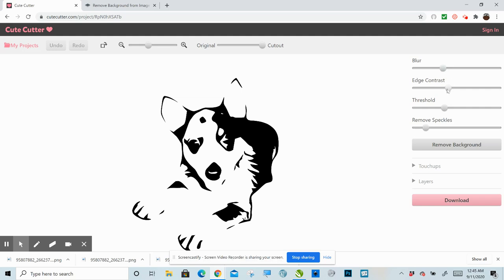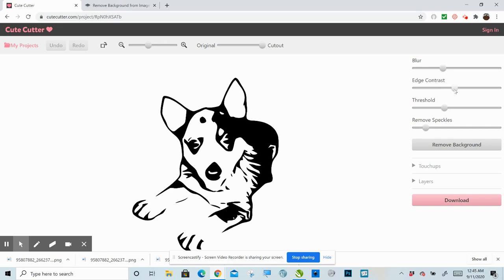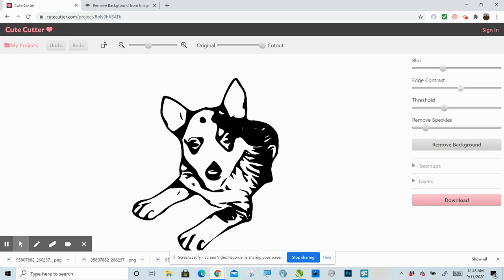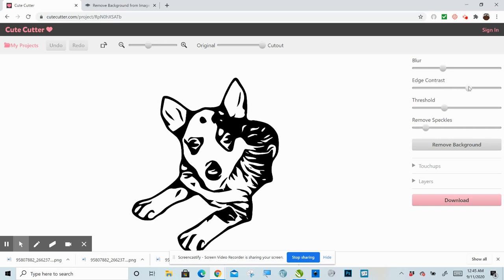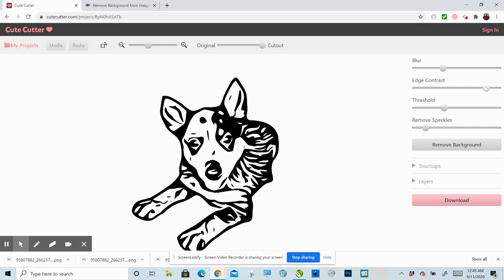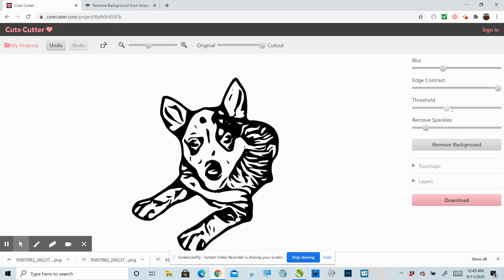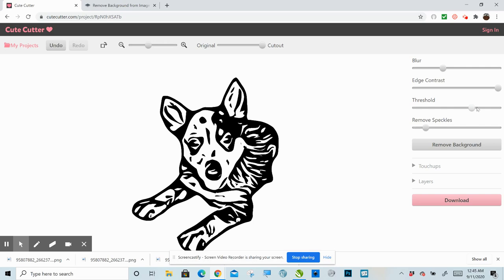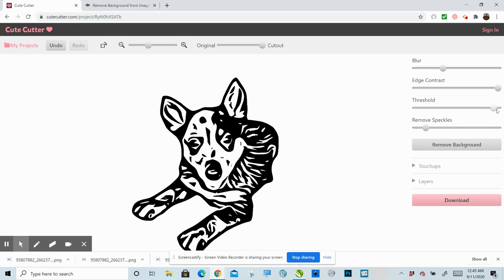So the first one I'm going to move is I'm going to move edge contrast. And obviously, you know, with a pet, it's a little bit harder because you're addressing fur, which is going to have more lines. And you want to make sure that you're getting it to look like your image without making it unreadable. Okay.